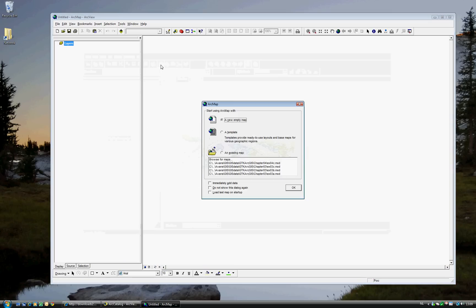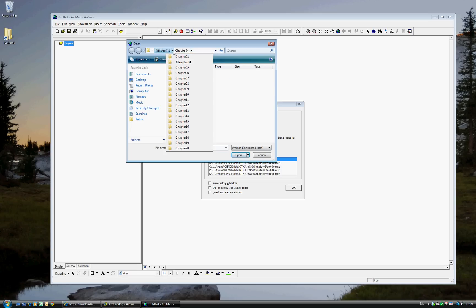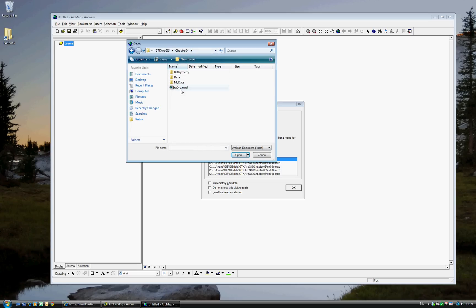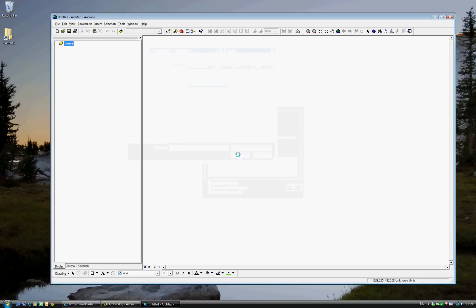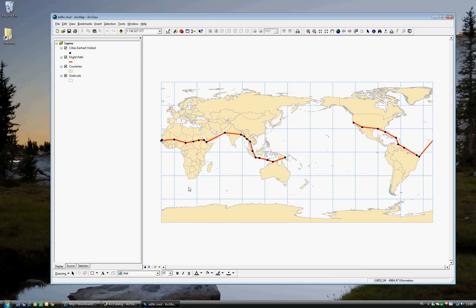Just take a few seconds. And we'll be using an existing map, just like the previous times. And make sure you have Chapter 4 selected and use the example of Exercise 4C. Okay, this is the data that you've seen previously. The four layers of the cities Earhart visited, the flight path, the countries, and the Graticule, which is just the grid behind.